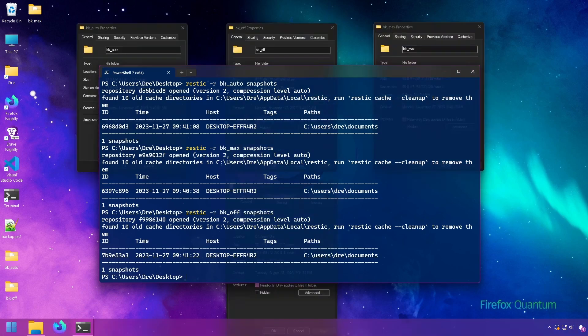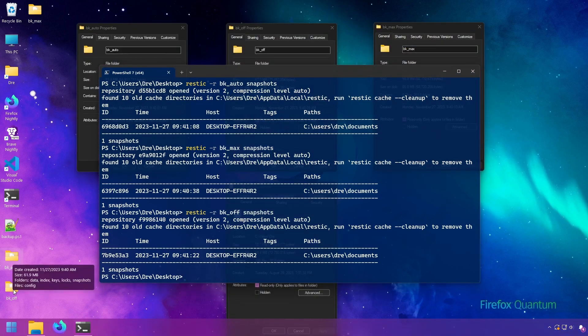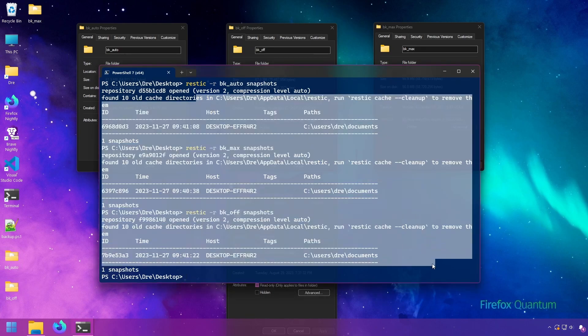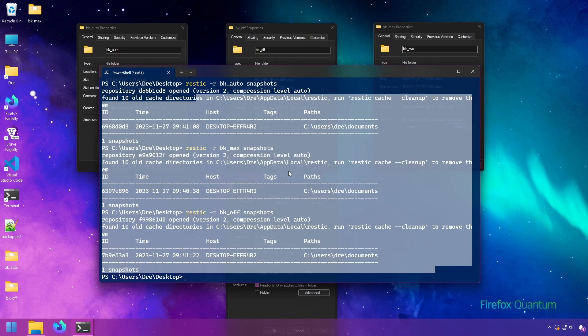I have here three backups on my desktop: Backup Auto, Backup Off, and Backup Max. They all contain just my documents folder, one snapshot.